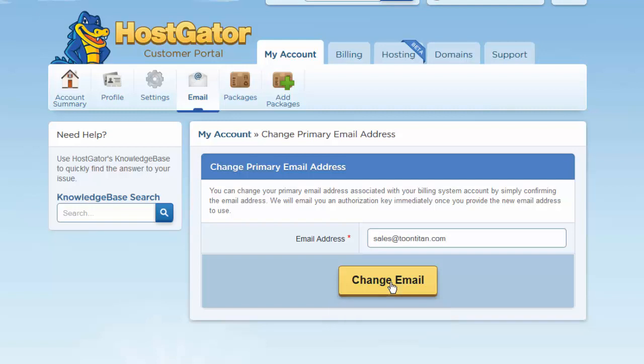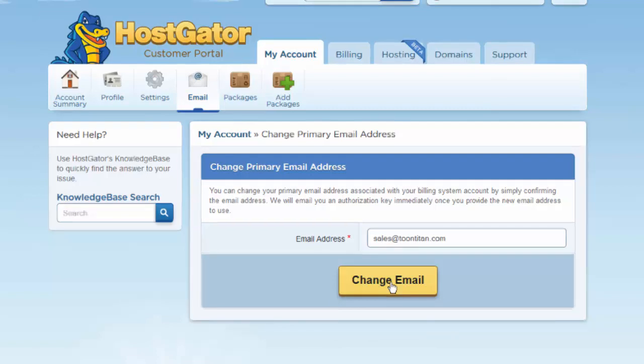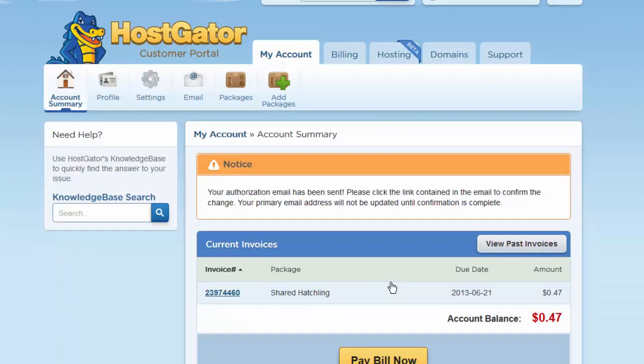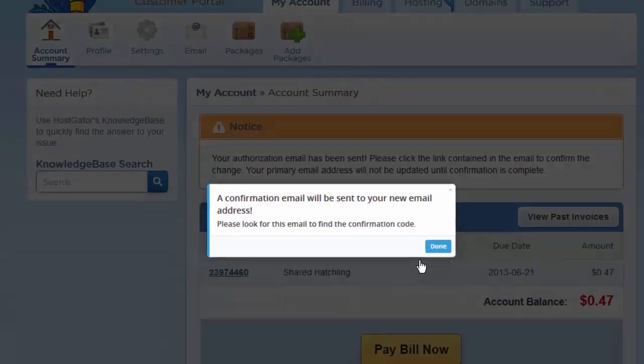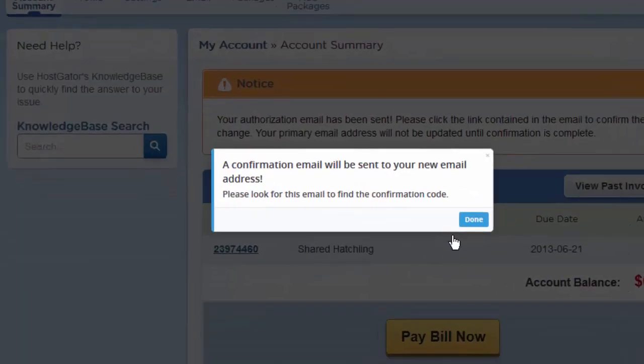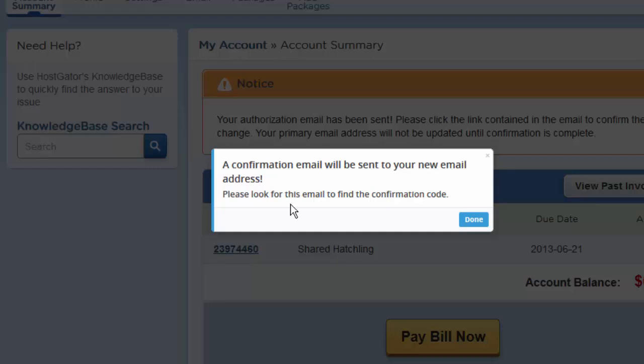I'm going to click on that change email button as instructed by the walkthrough. And I am now being notified by the WalkMe that a confirmation email has been sent to my new email address.